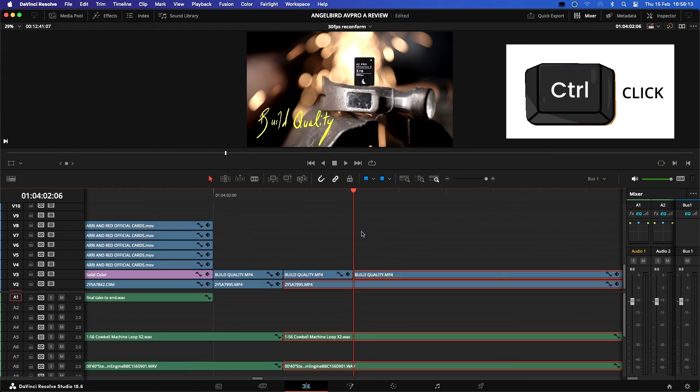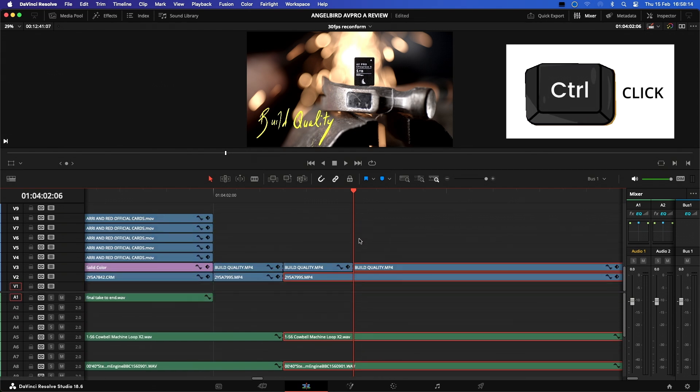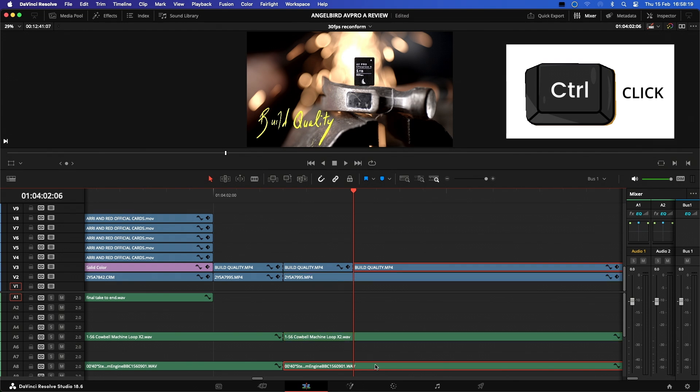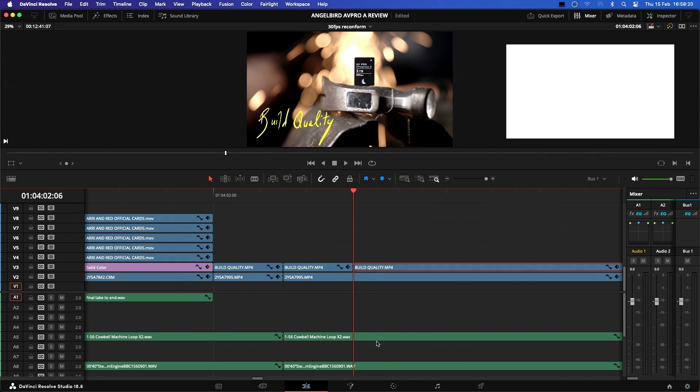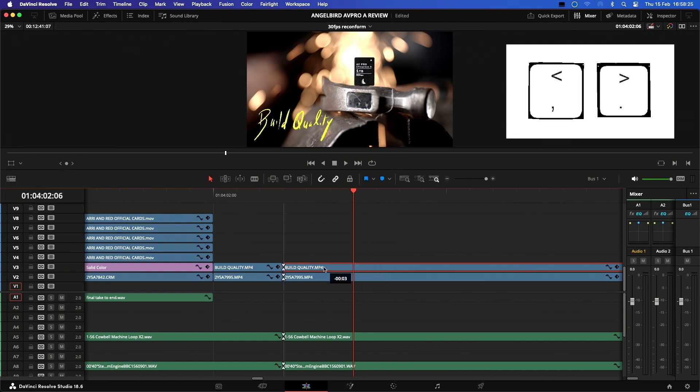Now we can simply move the selected footage with the mouse to where we want it, or slip all the selected media with the comma and dot keys.